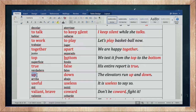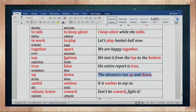Up es arriba, y down es abajo. Si decimos up and down — arriba y abajo. The elevators run up and down — los ascensores se mueven de arriba a abajo.